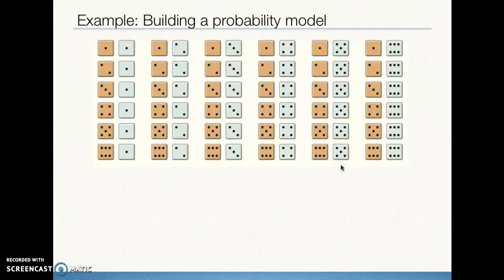We have several different examples we could look at — flipping a coin, rolling a die — but this example is where we're rolling a pair of dice. We have an orange die and a green die. When we roll both of those together, we're going to have six different possible face-up outcomes for the orange die and six possible face-up outcomes for the green die. All in all, we have 36 — 6 times 6 — possible outcomes for the combined roll of the pair of dice.